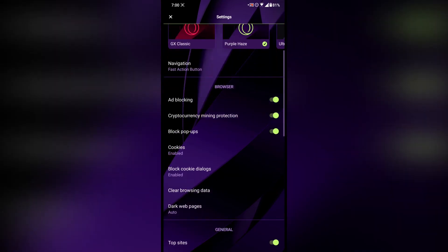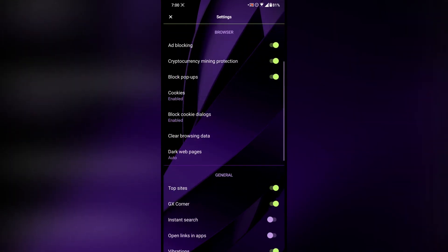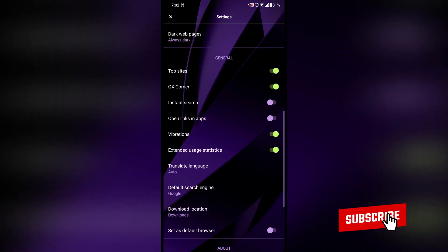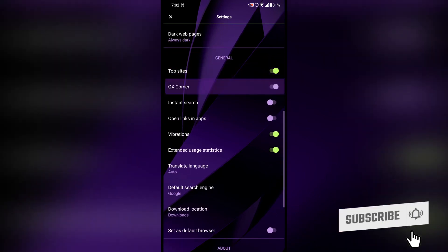There are some features we enabled in the setup screen. After that there is dark web pages, which is a really nice feature — I keep it on always dark because I really like dark web pages. I don't want to blast my eyes every time I have to Google something, so I keep it on always dark.